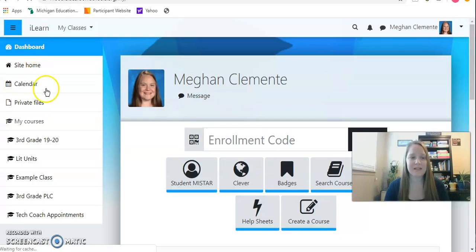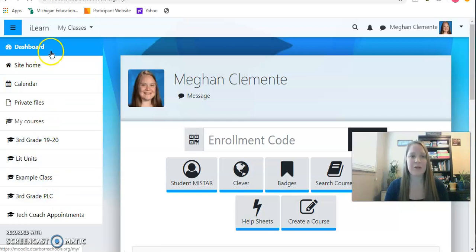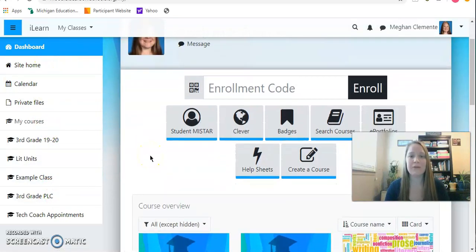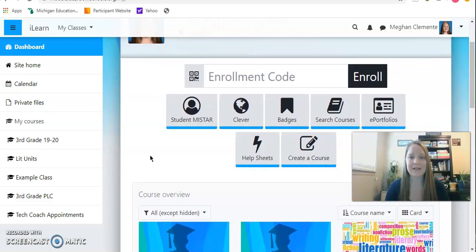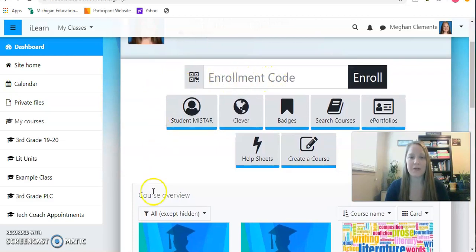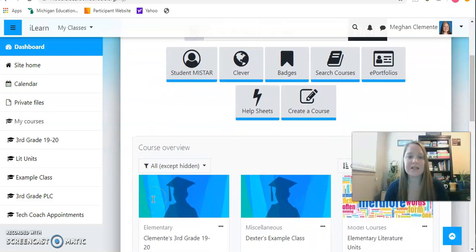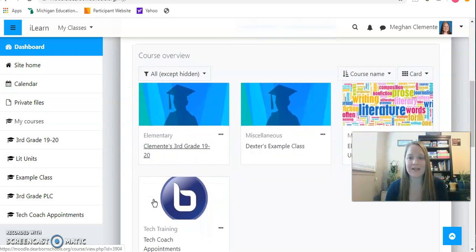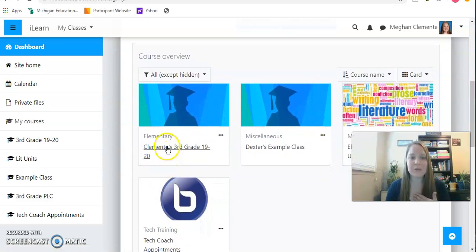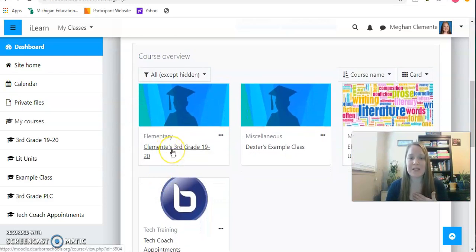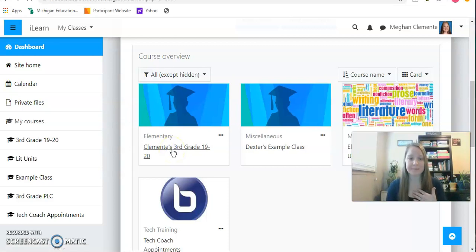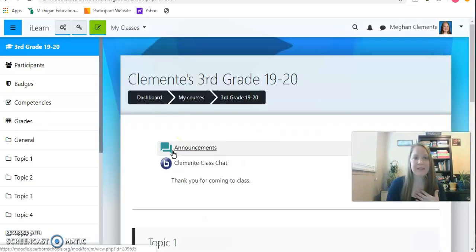After you make sure that it is you, you are then going to click Dashboard. On the left-hand side, there's this menu. You're going to make sure you're on Dashboard because then you will see all of your classes underneath enrollment code. You will not need an enrollment code to enroll in your class.